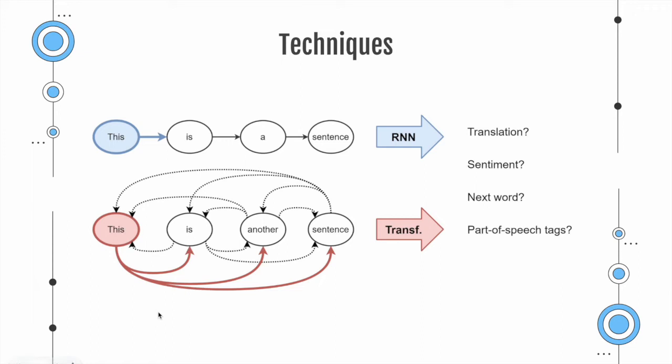So whenever we process a single word, for example here, another, we will also look at how the other words affected this is and sentence, and how important each is with respect to the word another.